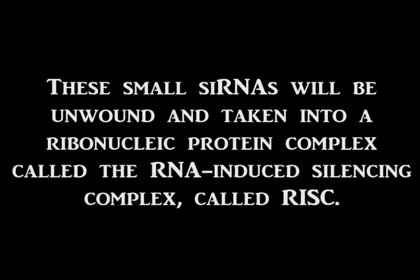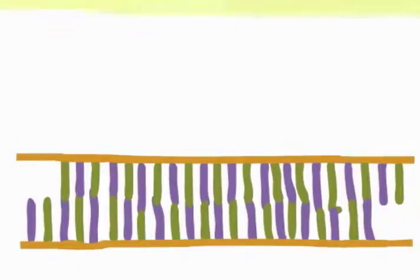These small siRNAs will be unwound and taken into a ribonucleic protein complex called the RNA induced silencing complex, called RISC. RISC first splits the siRNA into a short single strand of RNA.